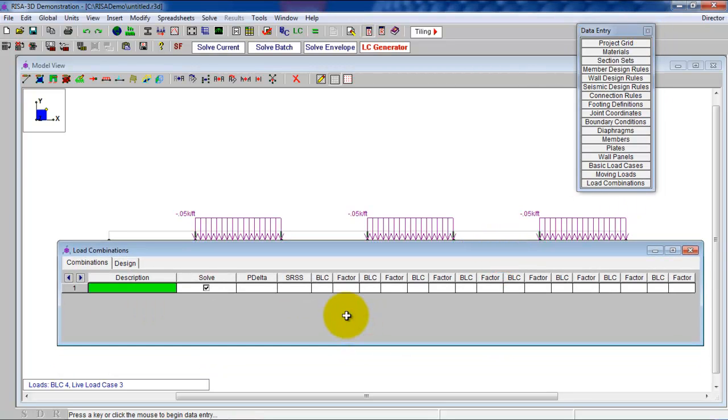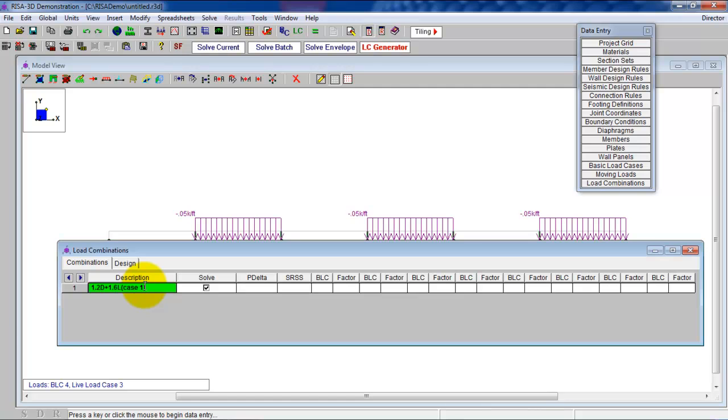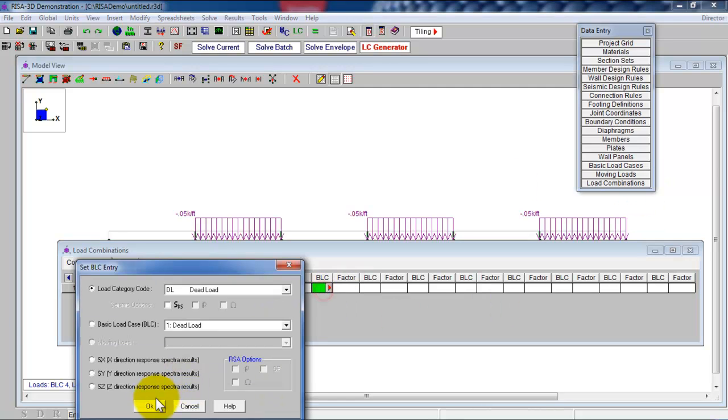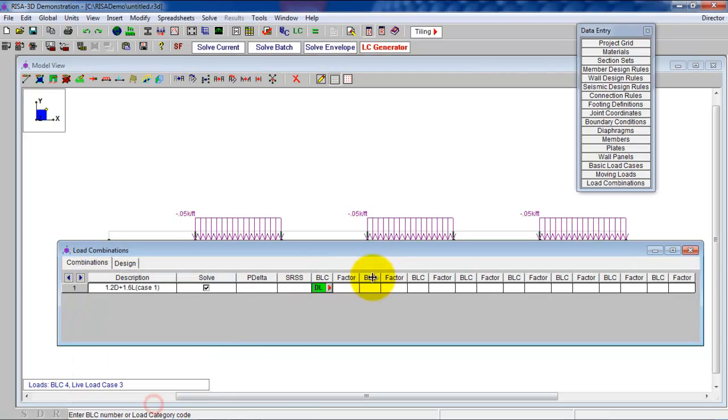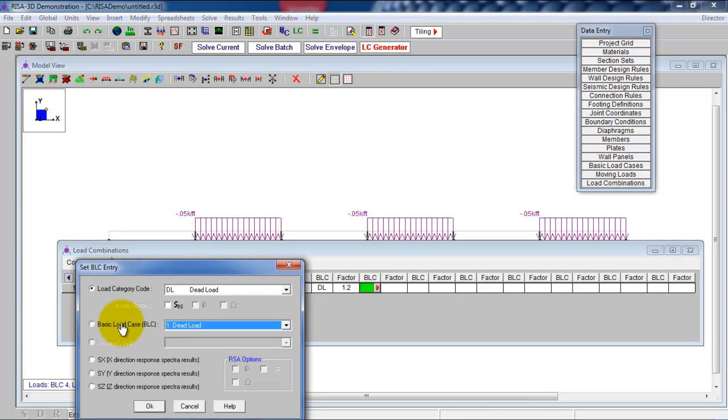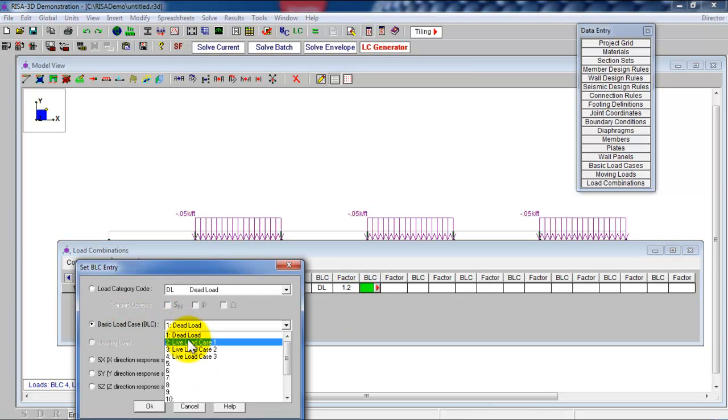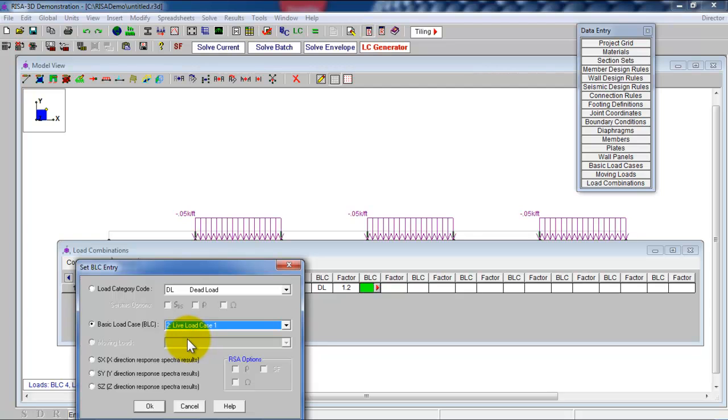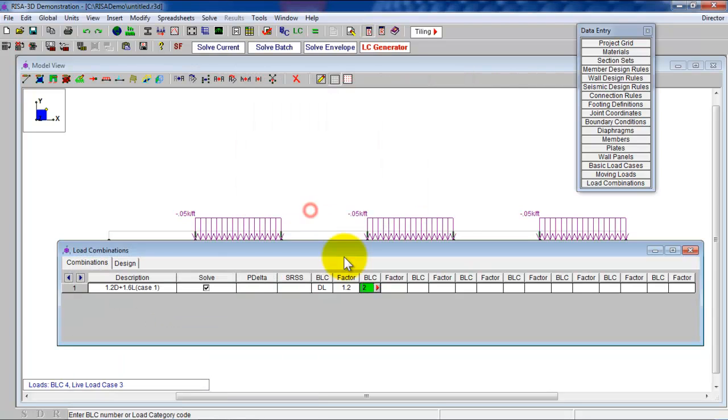So here you go and you click on the load combinations. The first one, we're going to use 1.2 dead plus 1.6 live. We kind of know already that is the governing load combo. But we have basically case one. I'm going to call that case one. And that's where the dead load and live load are everywhere. So I'm going to say dead load, yes, because we have only one dead load type. So we can put 1.2. That's the factor. Go to click on basic load case. It's the case where live load case one, where the live load is everywhere. You click on OK. And then the factor for this is 1.6.